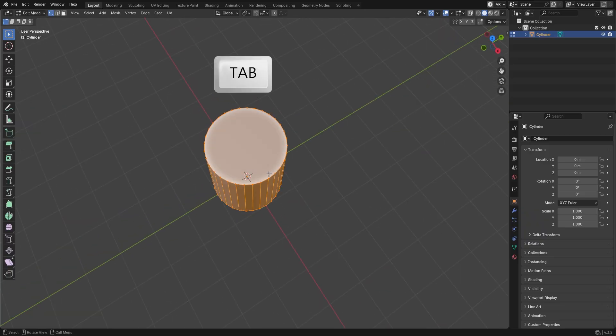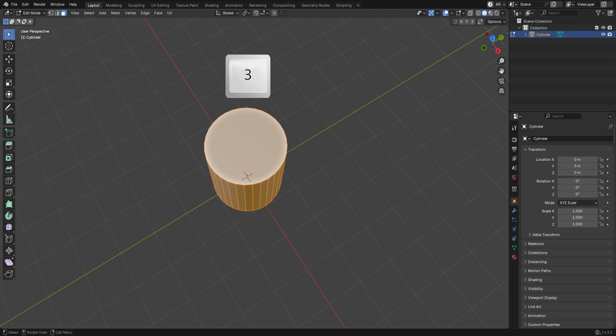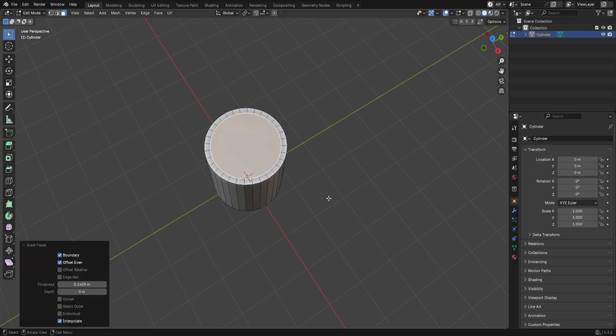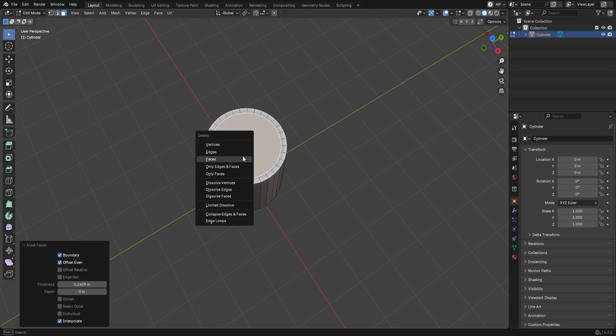Press Tab to go into Edit Mode, then press 3 for Face Select Mode. Click on the top face, then press I to inset it, and delete that face.